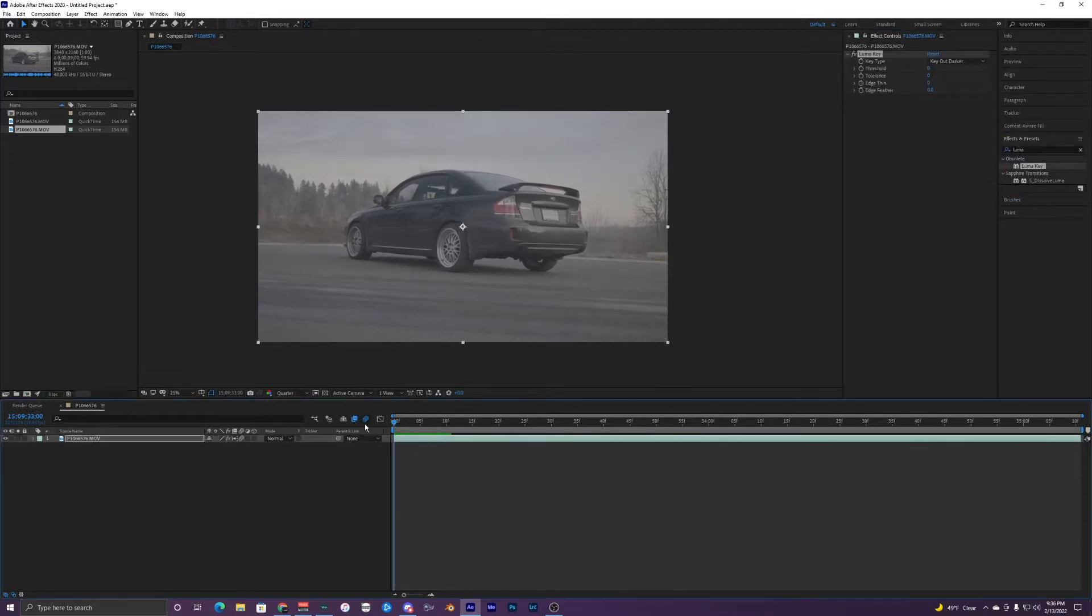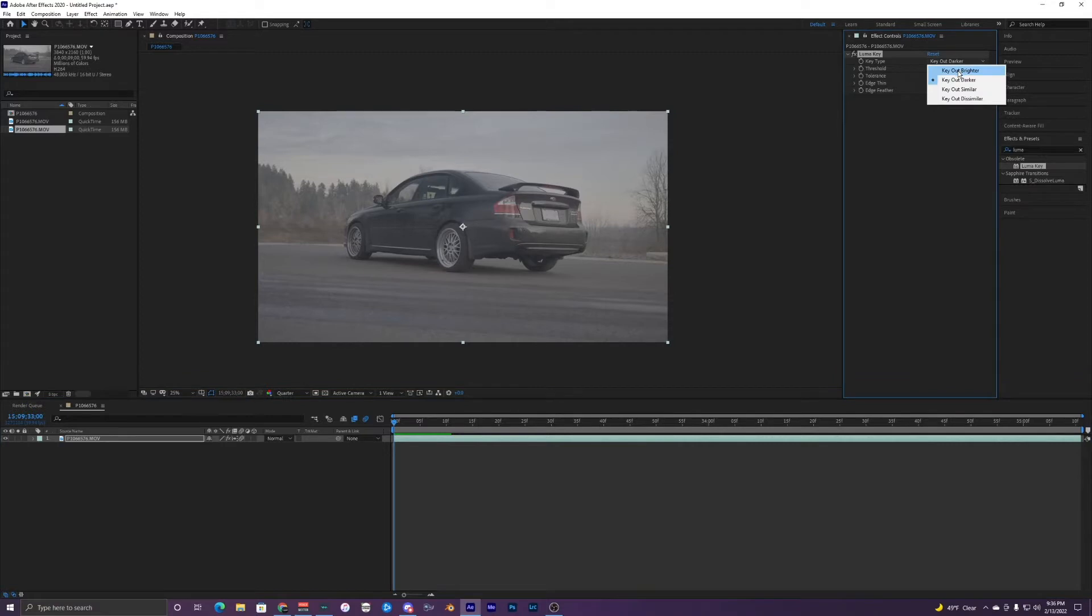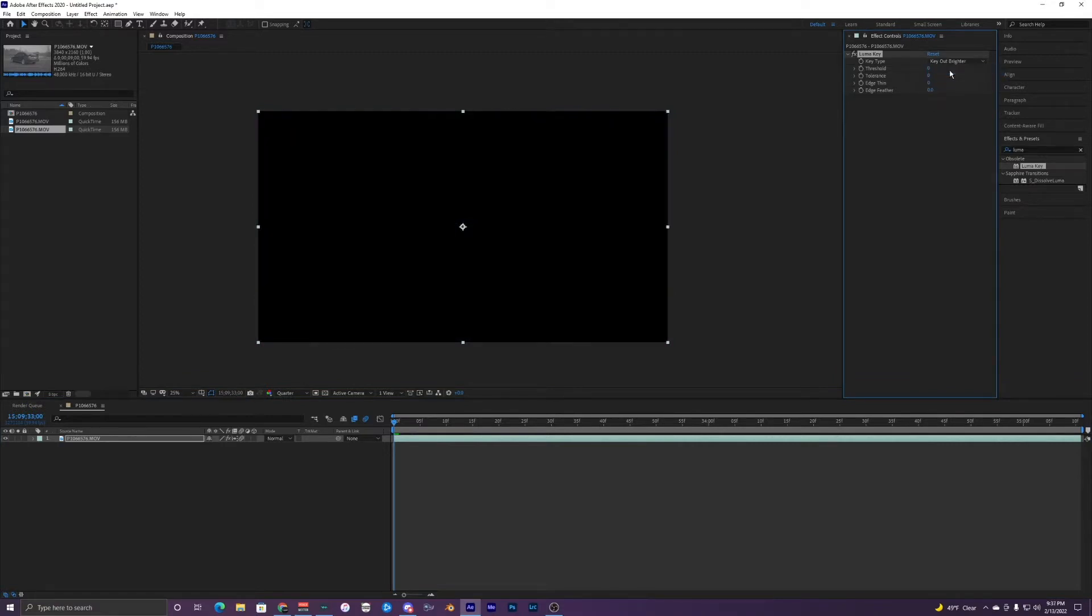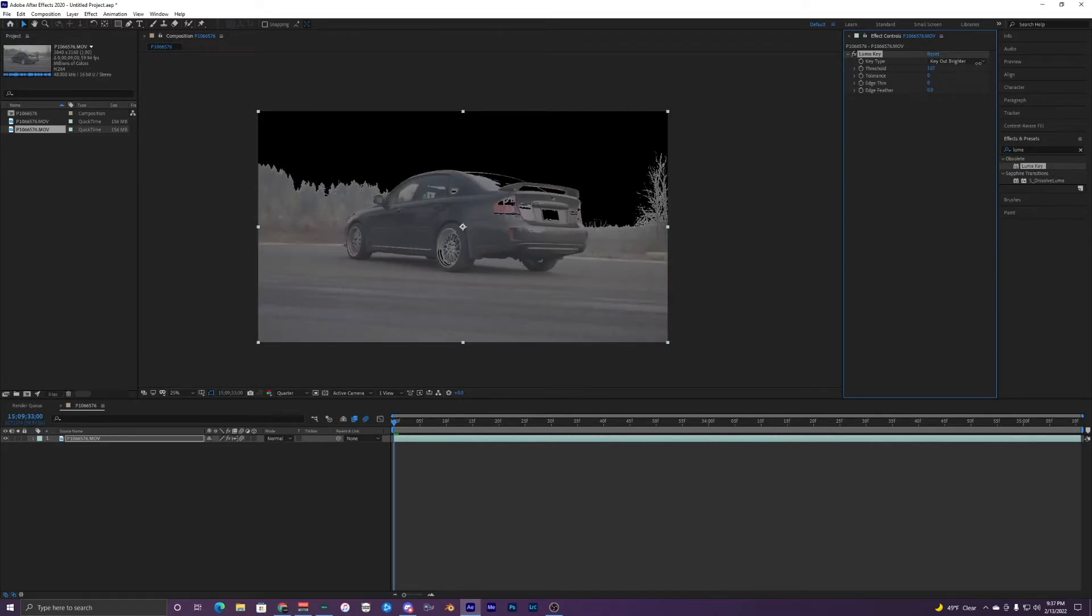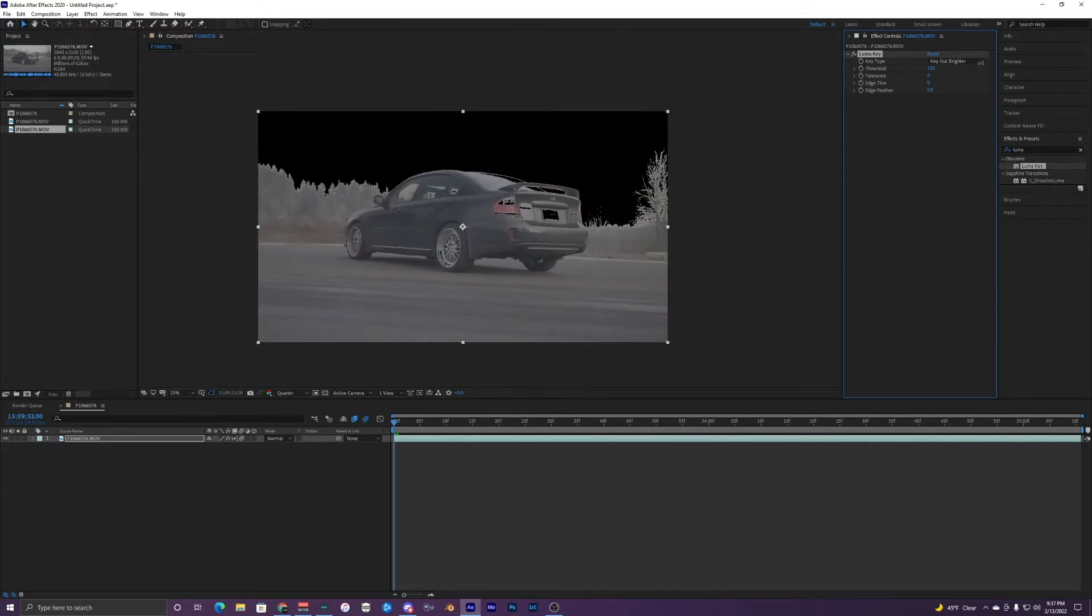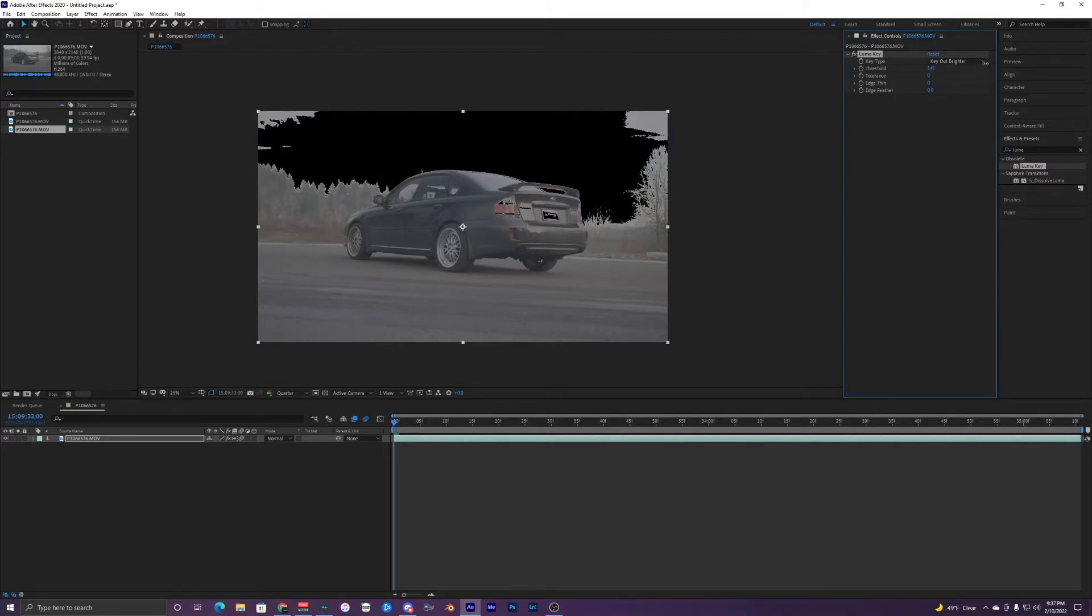And once you have that you want to change this key out darker to key out brighter. And you can see that your clip is now black because it keyed out everything. So you want to change this threshold right here to somewhere where you keep most of your stuff in your composition without it clipping to black.